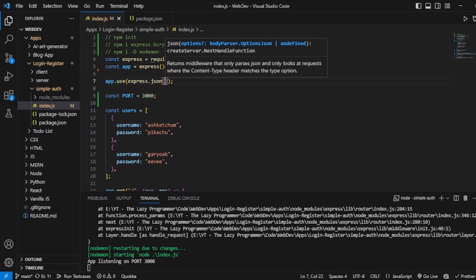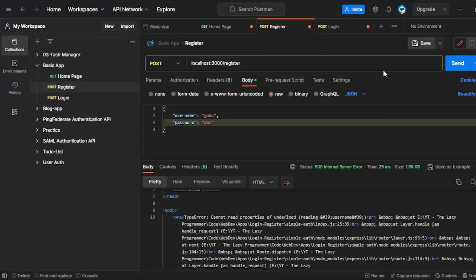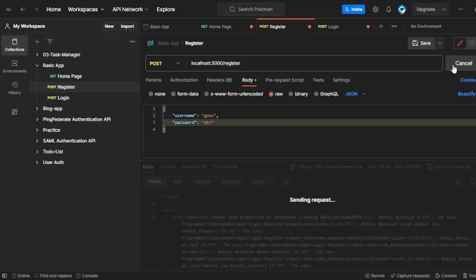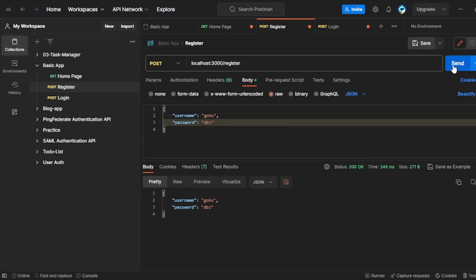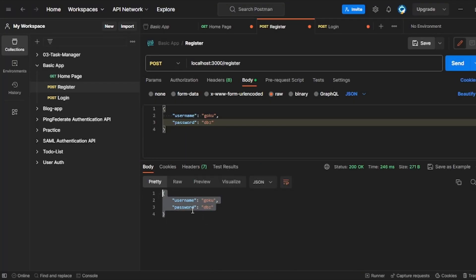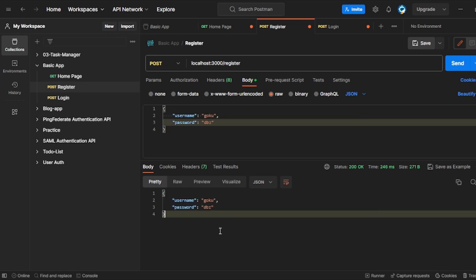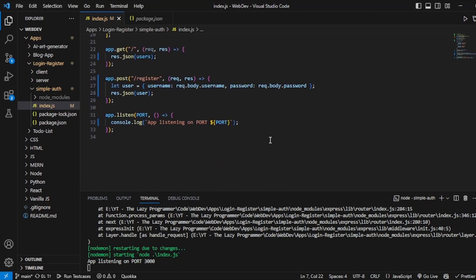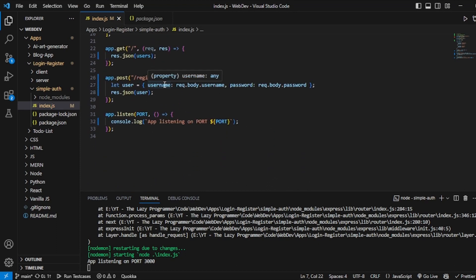We will go back to Postman, click on register, and as you can see we have Goku and DBZ in our body — that is the response. We are getting Goku back. So now what we have to do is after registration, push Goku into my users array. And also one more thing: we have to encrypt the password DBZ. I will use the bcrypt library for that.